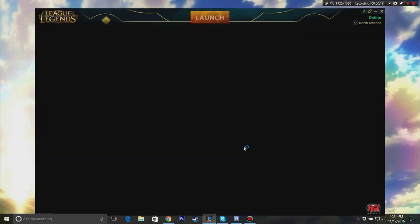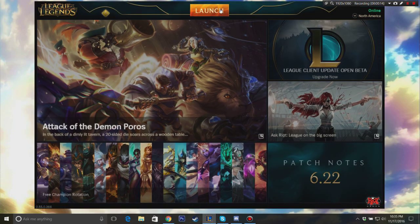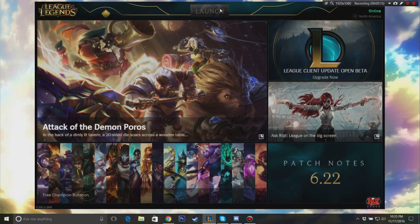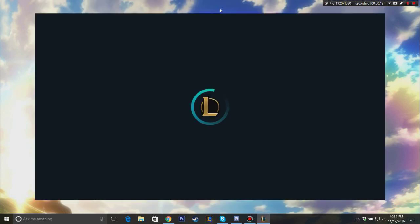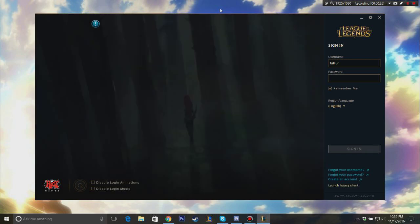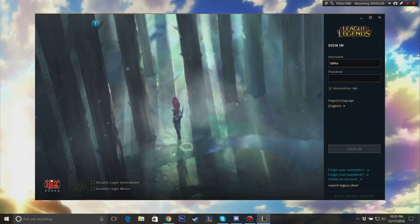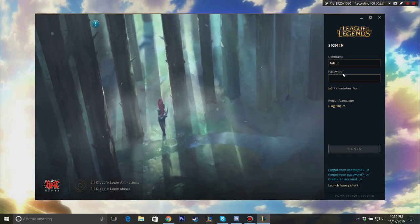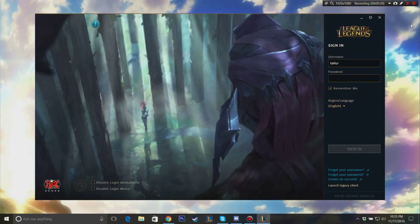However there are some bugs with it that I didn't like and some glitches that were messing up the game for me. So if you're like me and there were some problems with it and you want to go back to the old client or you just don't like it at all and you want to go back to the old client, this is the video for you. I'm going to show you how to do that.